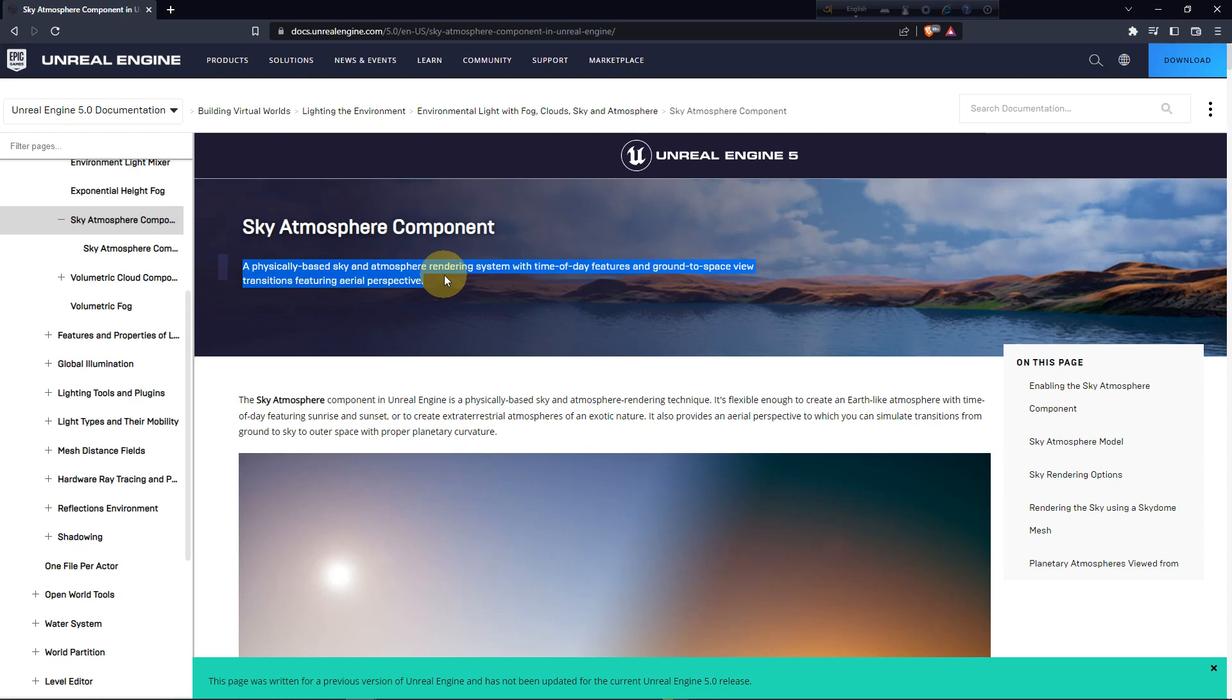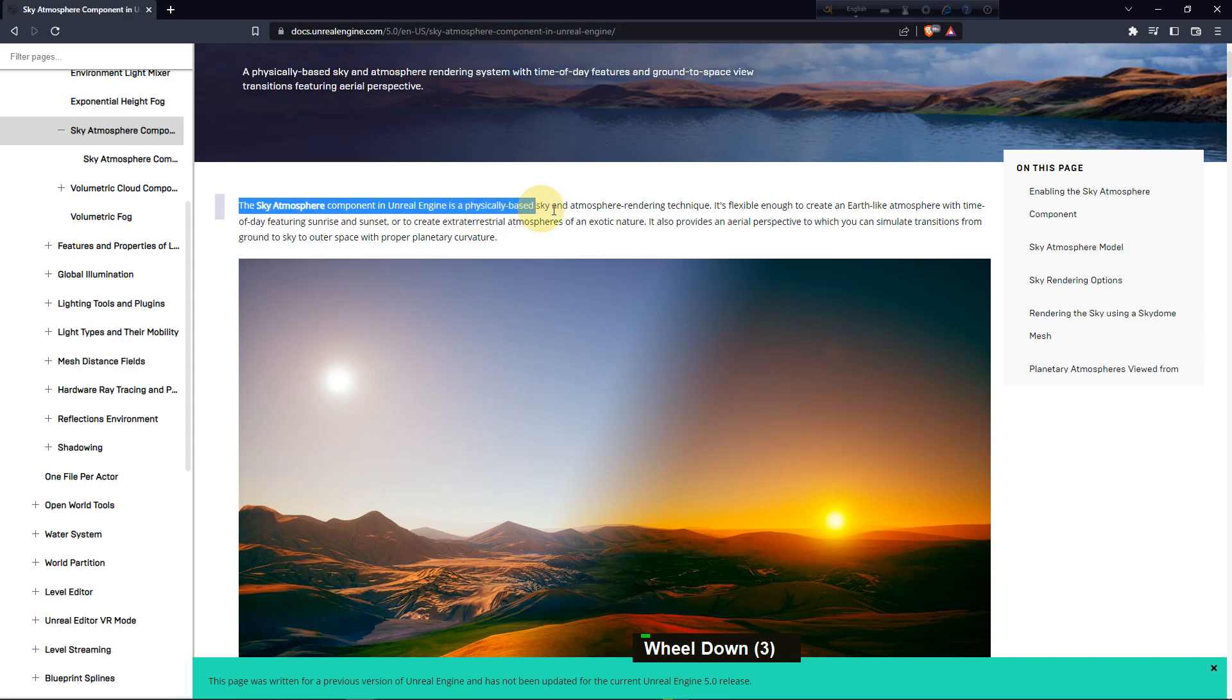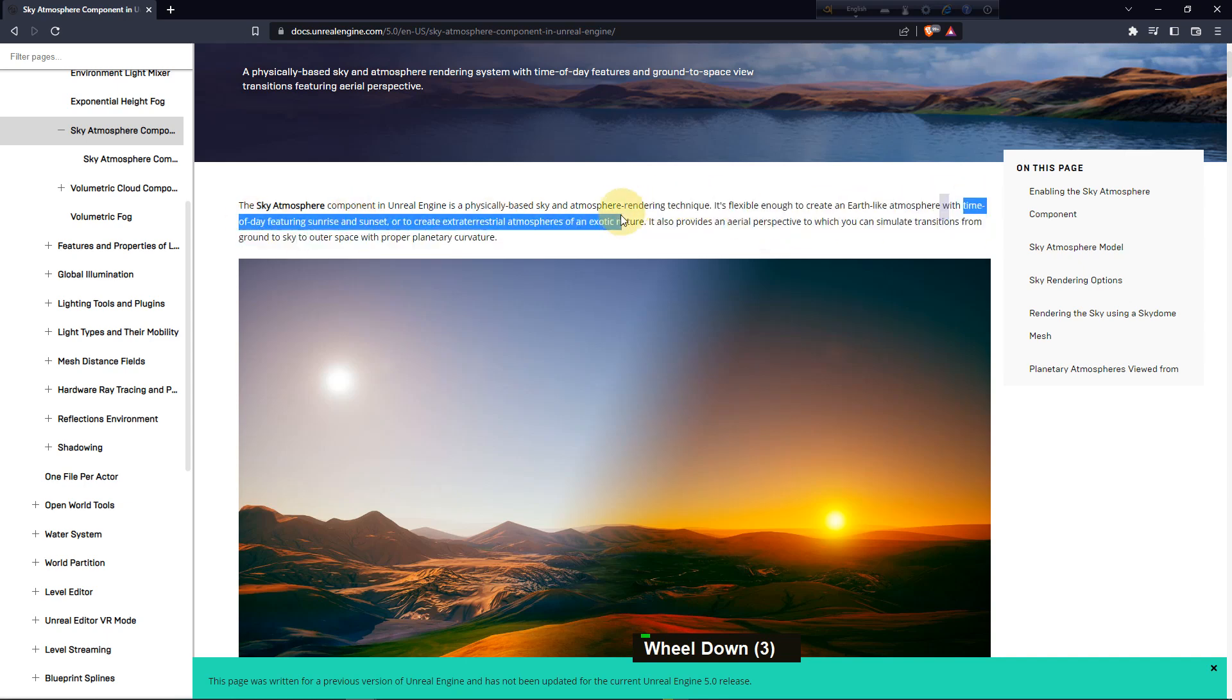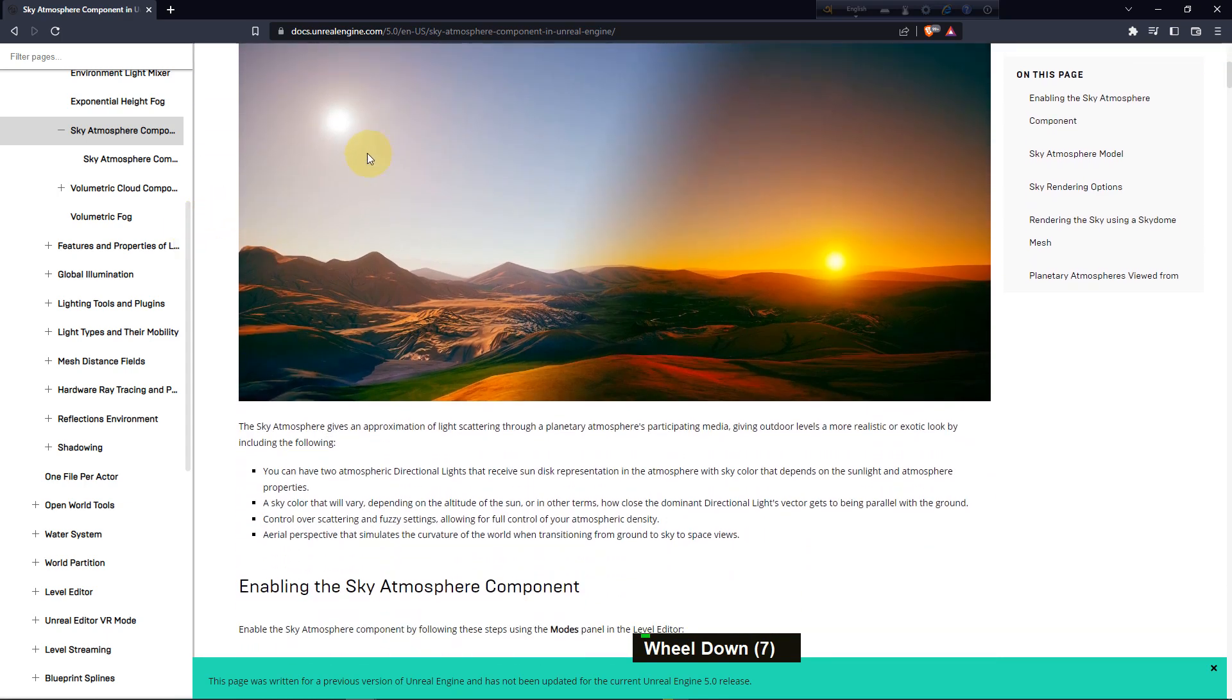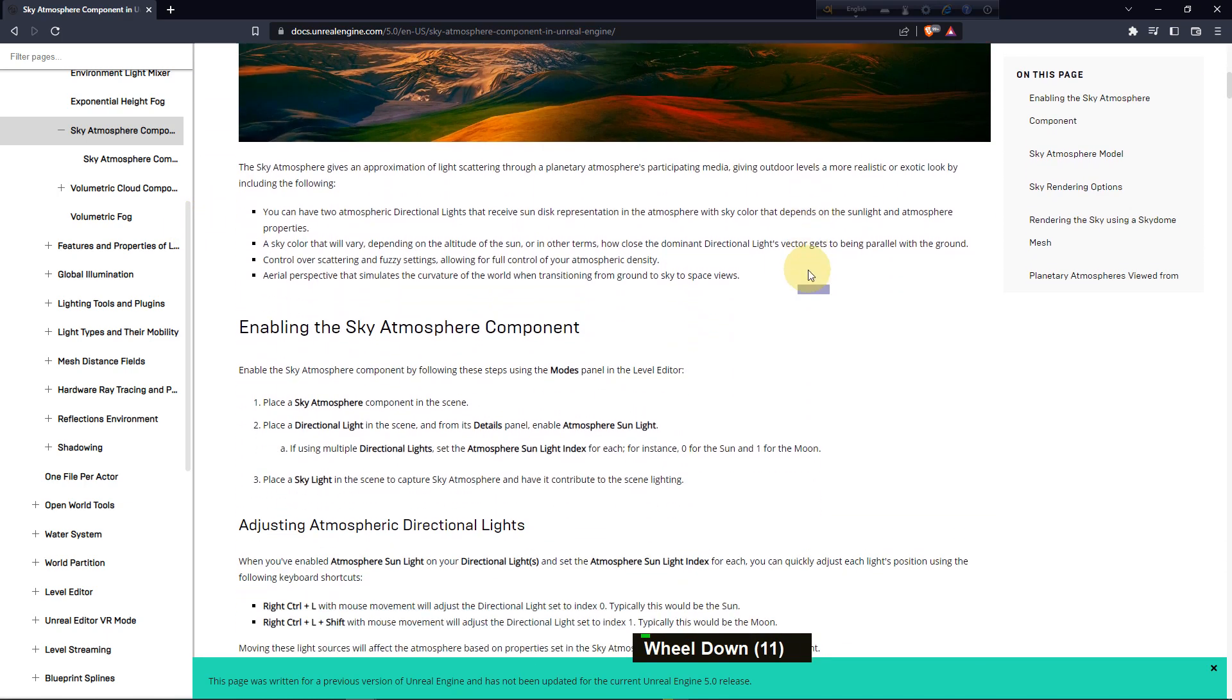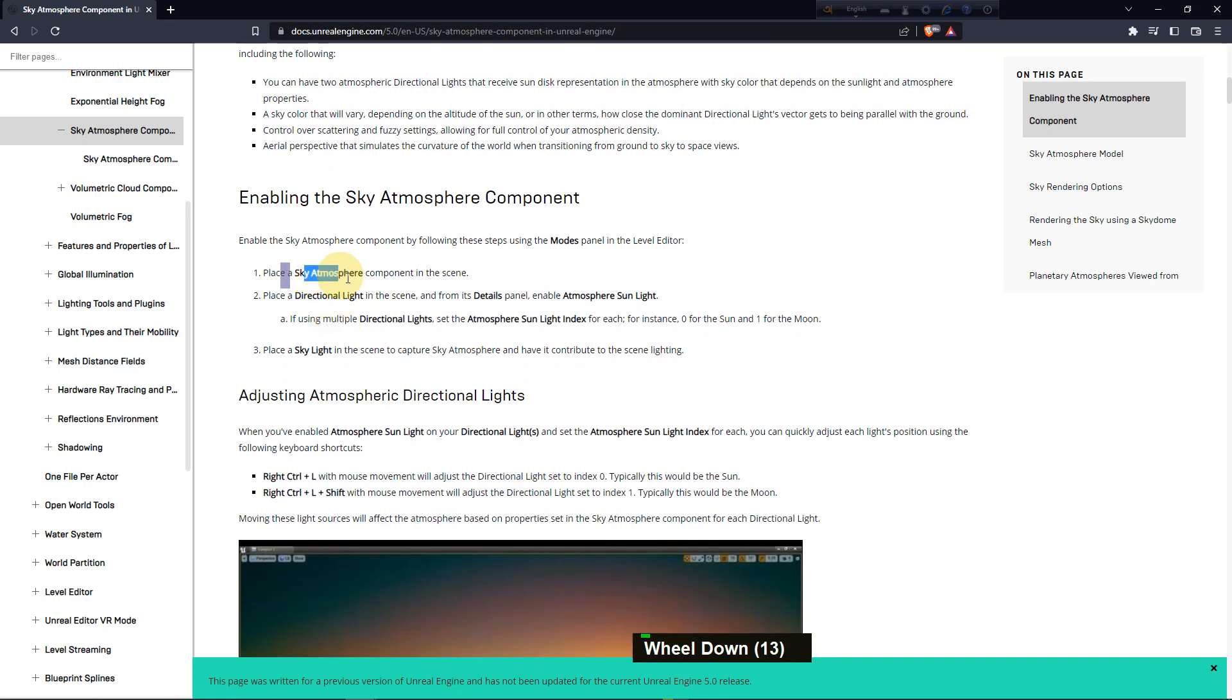It's a physically based sky and atmosphere rendering system with a day feature and around space view. It's a physical basis sky and atmosphere rendering technique which feels like an earth-like environment where you can make a day-night and sunset scene like this you can see in the image.